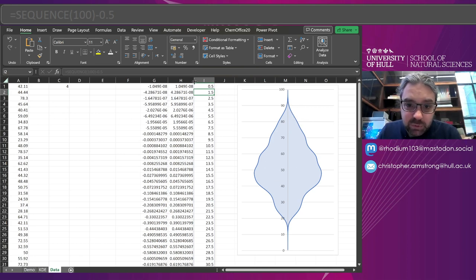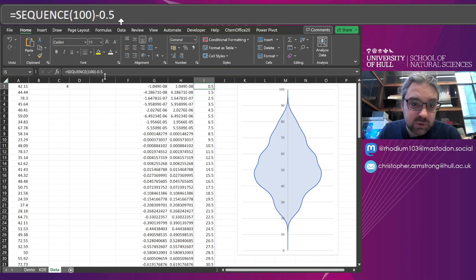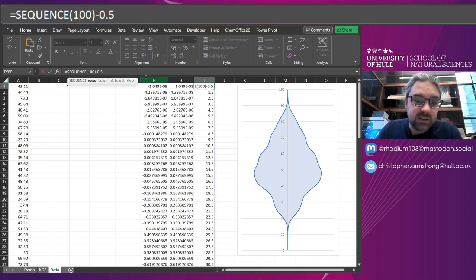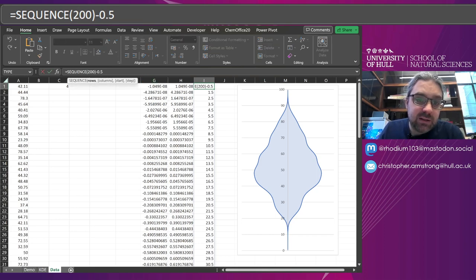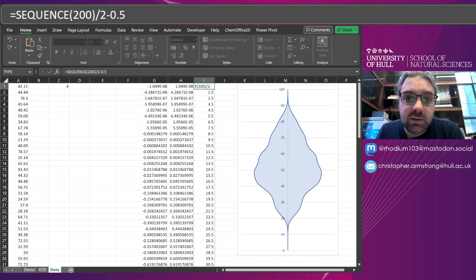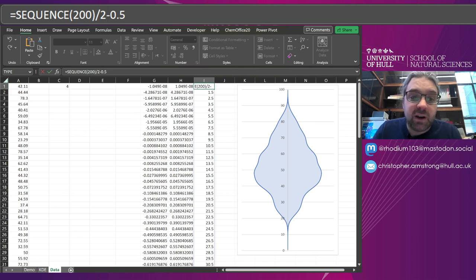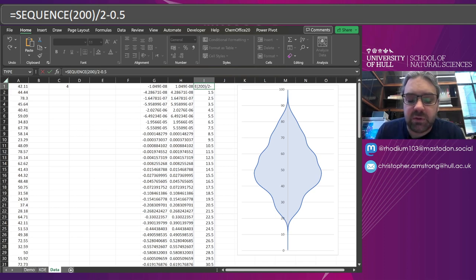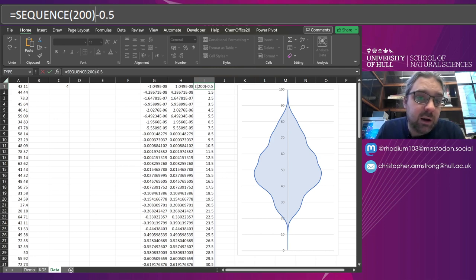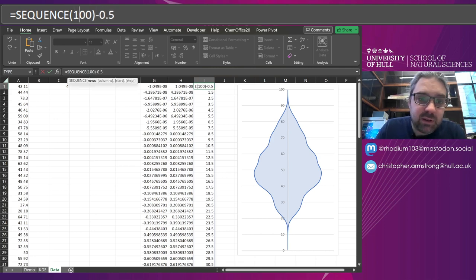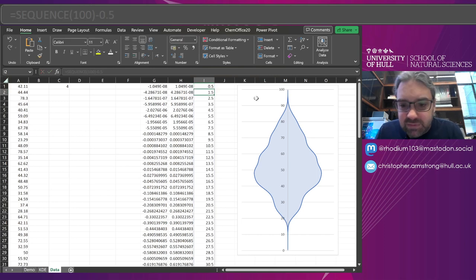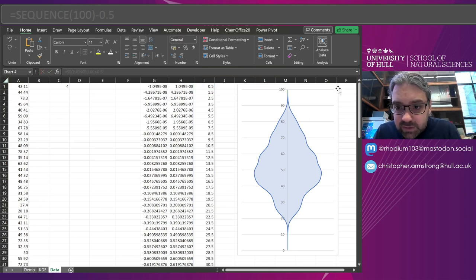So what we could also do is change this into SEQUENCE 200 and divide it by two. That means things become a little bit finer. You could increase that to a thousand divided by 10 or something like that and it could become even finer. Doesn't necessarily matter, but we can leave it there for now. So now there we have our plot.